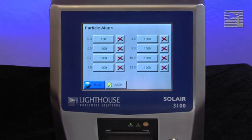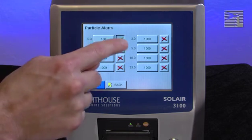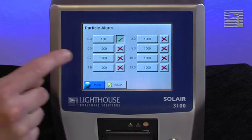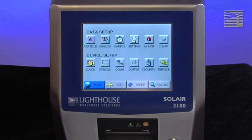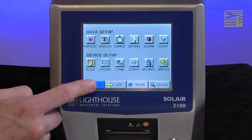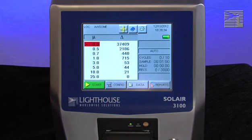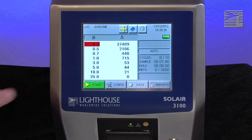Press the back button to return to the configuration screen, or press the main button to return to the main screen. When an alarm is enabled, you will see an arrow next to it.